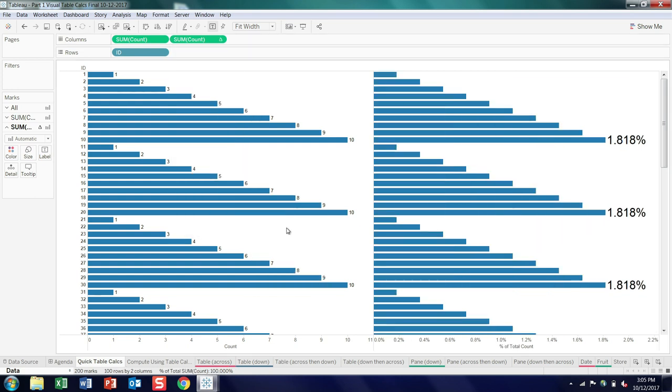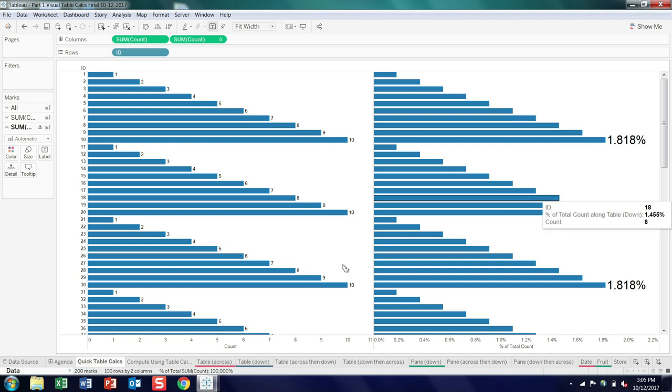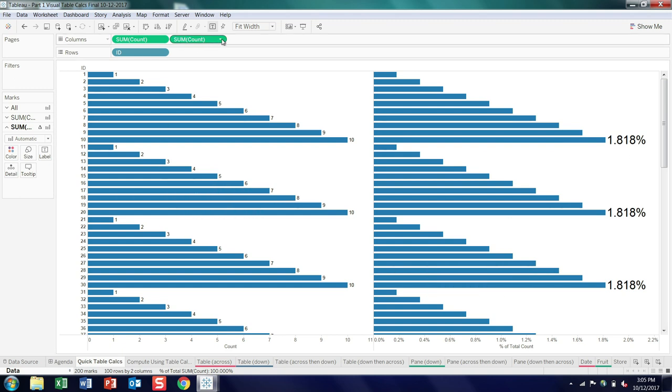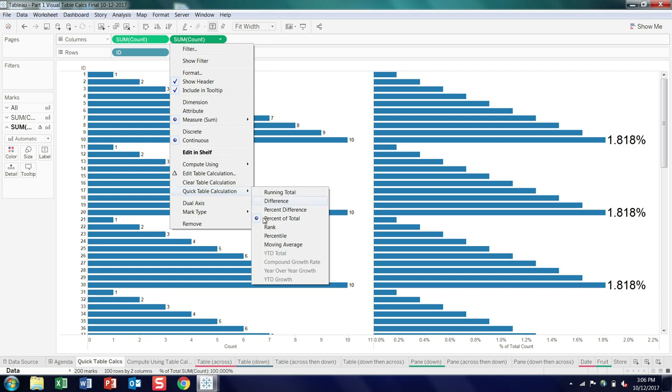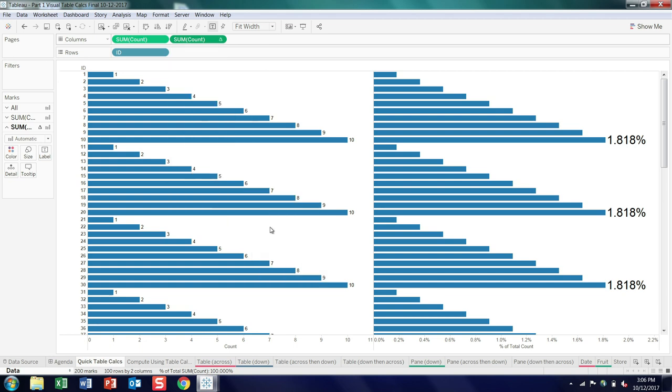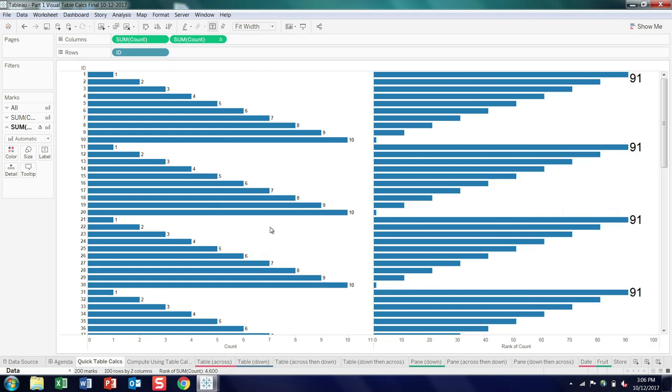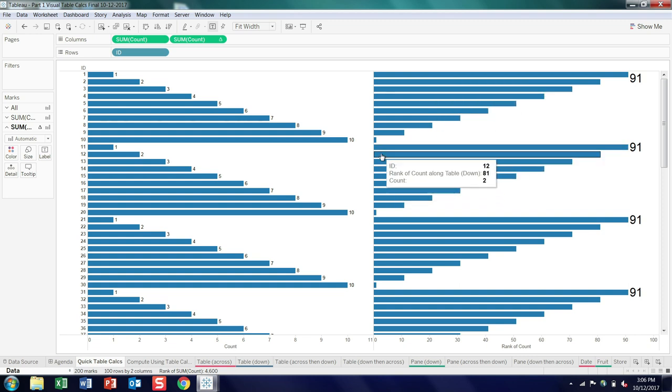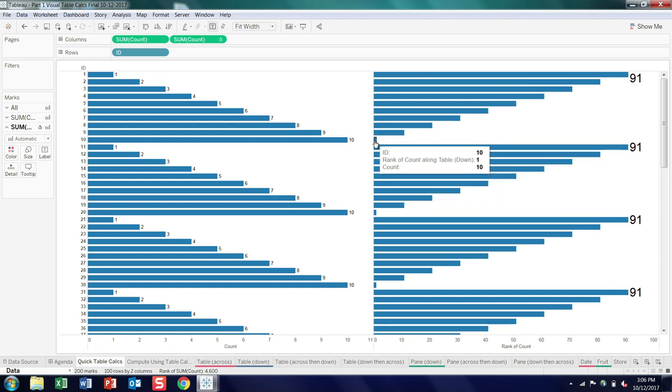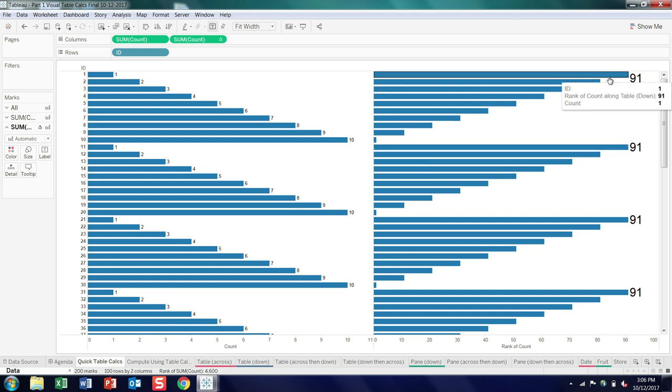Percent of total looks pretty much like the original. The only difference being we're giving you the percent rather than the absolute number. Rank. The rank, it's kind of an almost an inverse image, but in this case we have ties. So there's all the tens are tied for first place, and all the ones are tied for last place at 91.